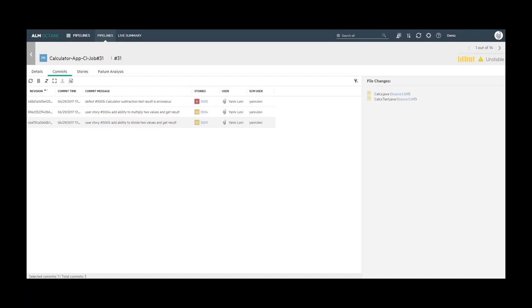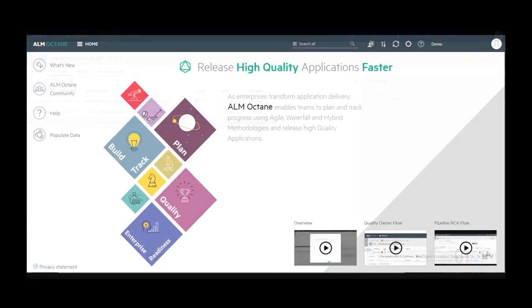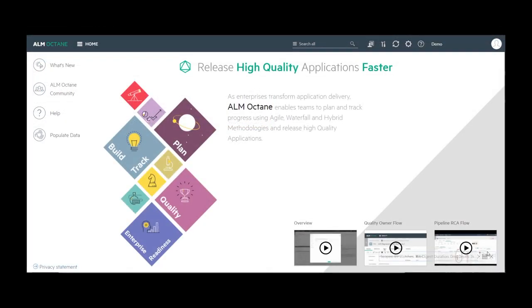Now we are ready. We have configured the file changes links. Mapped SCM users to ALM Octane users. And each commit message is linked to a story according to the pattern that we defined. Thank you for watching this video and for more information, please see the online help.